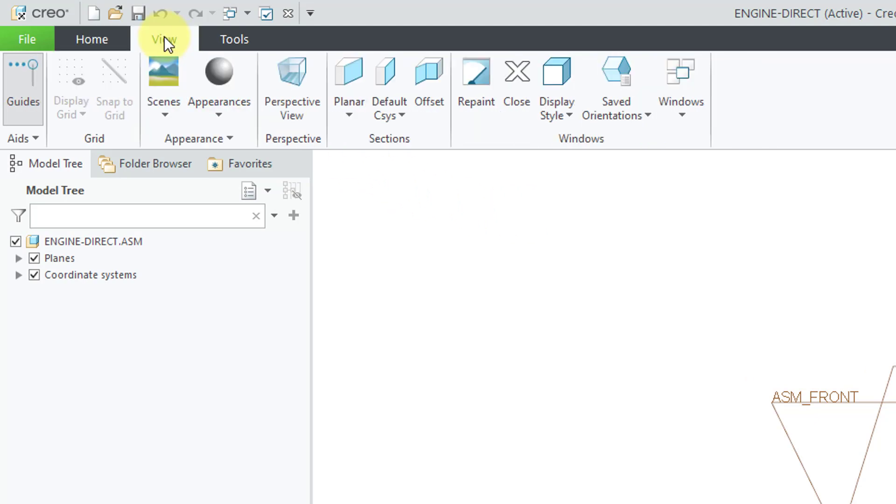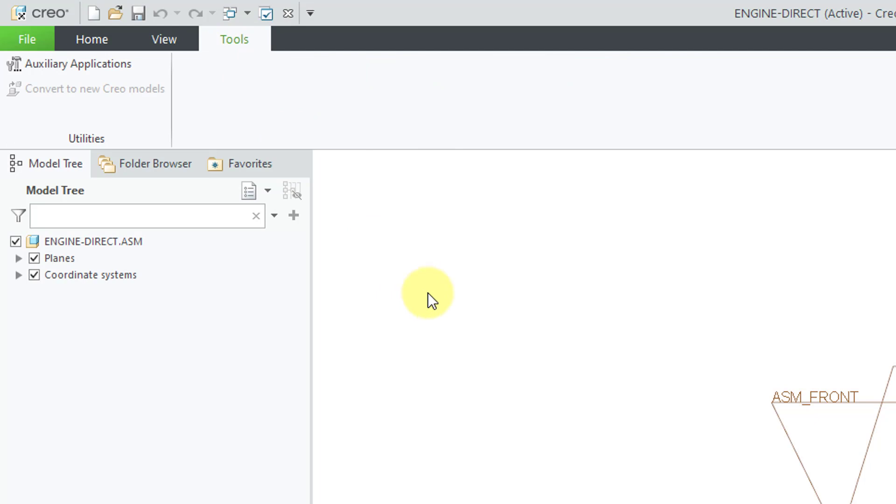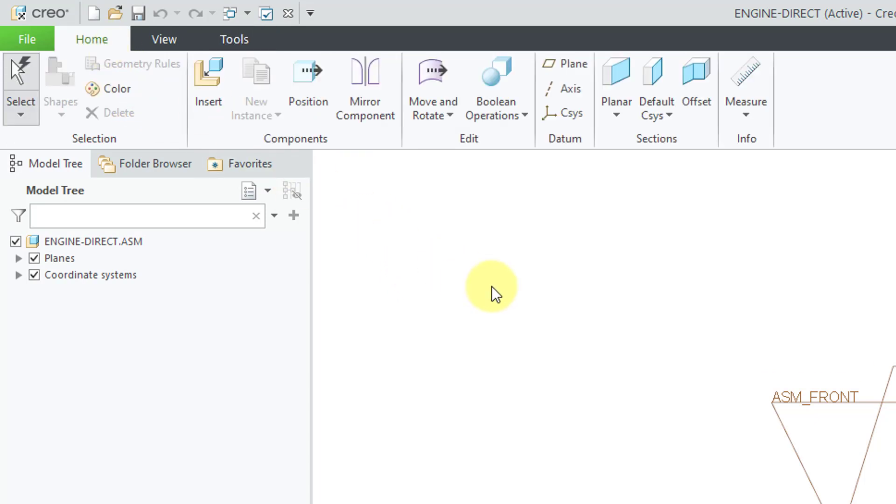If we take a look at the View tab, there are just a few basic commands related to viewing different things including creating cross sections. Then the Tools tab really has nothing on it. Let's go back to the Home tab.